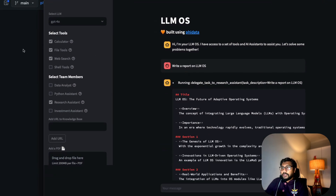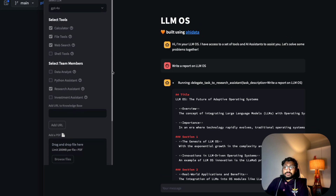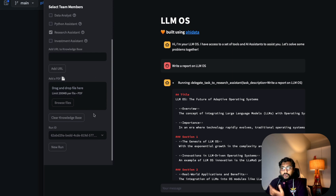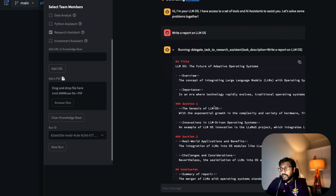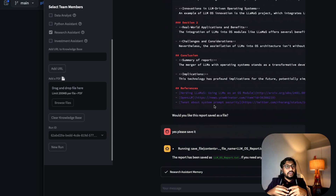You can see there are a bunch of tools available here: calculator, file tools, web search tools, shell tools. You can select different tools, add stuff to memory, retrieve it, and clear the knowledge base if you want. For example, I went in and asked it to create a research report — it created the report using a separate API called Exa — and then I asked it to save the report and it did, so now it's part of the knowledge base.